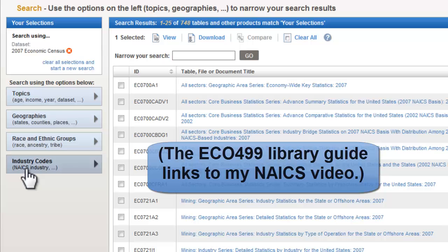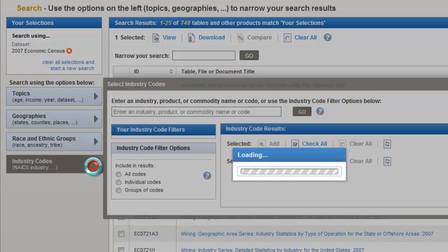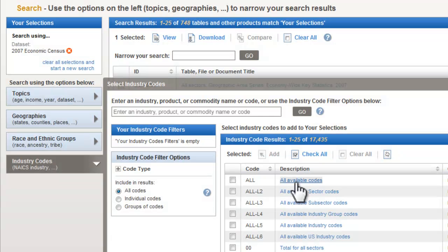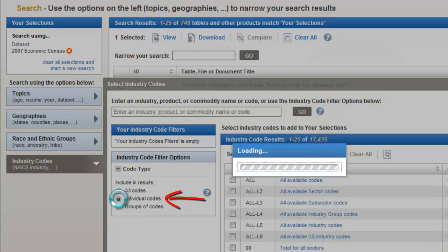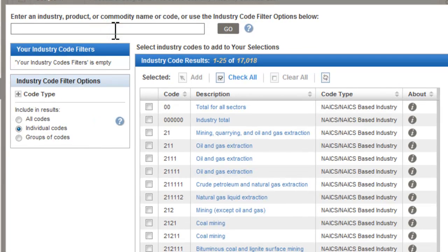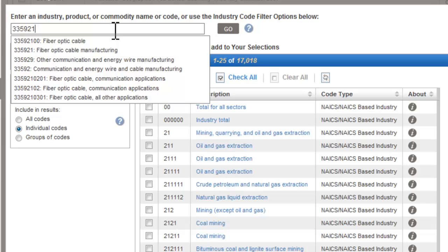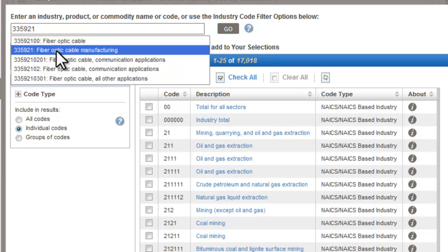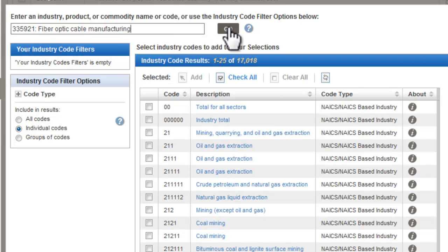To access your codes, open up the Code option here, and it helps to pick individual codes from this filter list. I'm going to assume you've been assigned code 335921, which stands for Fiber Optic Cable Manufacturing. I'm going to find the six-digit code that comes up from that number, ignoring those that have extra digits after the six digits, and search.